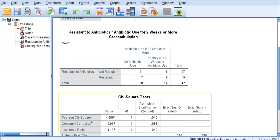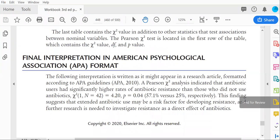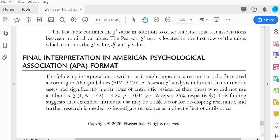So how do we interpret? Well, we go to the book, and we see that our final interpretation reads as follows. A Pearson Chi-Square analysis indicated that antibiotic users had significantly higher rates of antibiotic resistance than those who did not use antibiotics. Then you must list the Chi-Square symbol, and then the degree of freedom, comma, and then the sample size, and then the value of 4.2, and your exact P of 0.04. And then it really helps. This is not required per APA, but it does help to list those percentages to put some context into what we're looking at here.